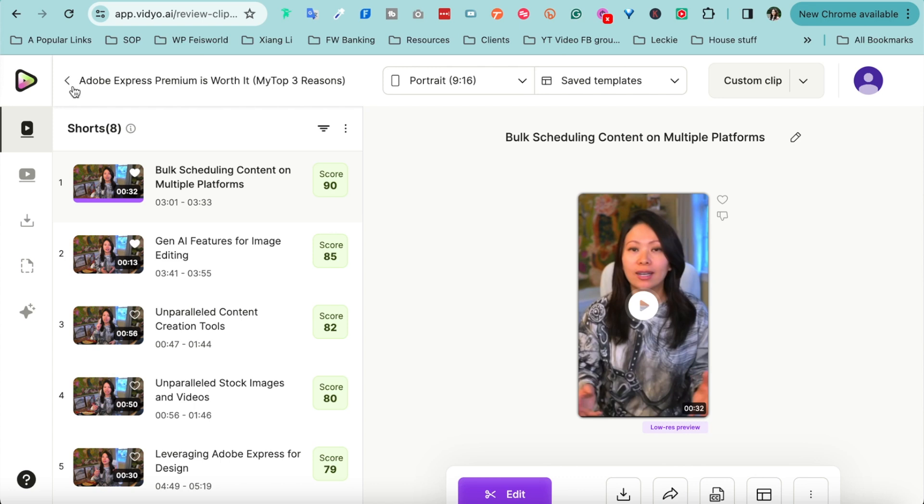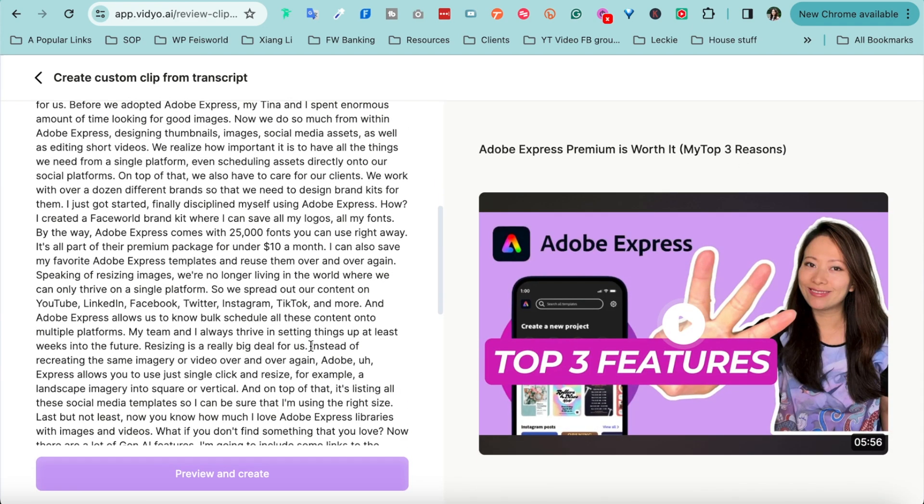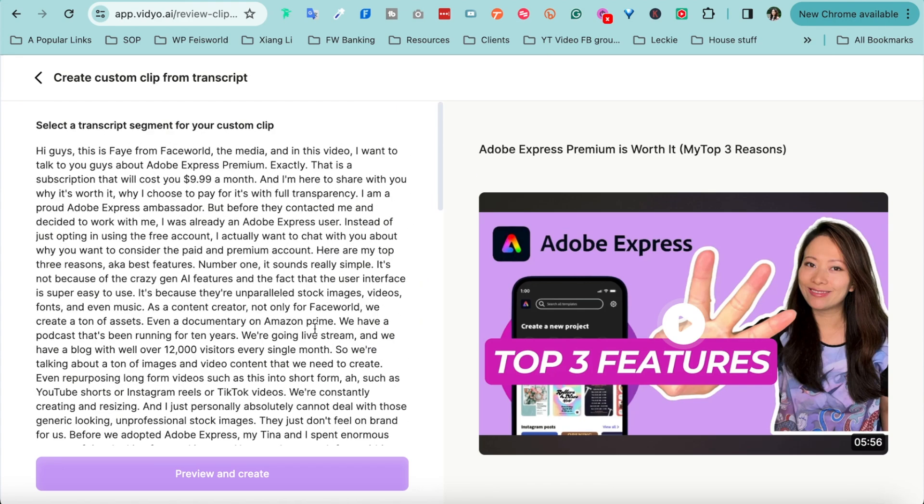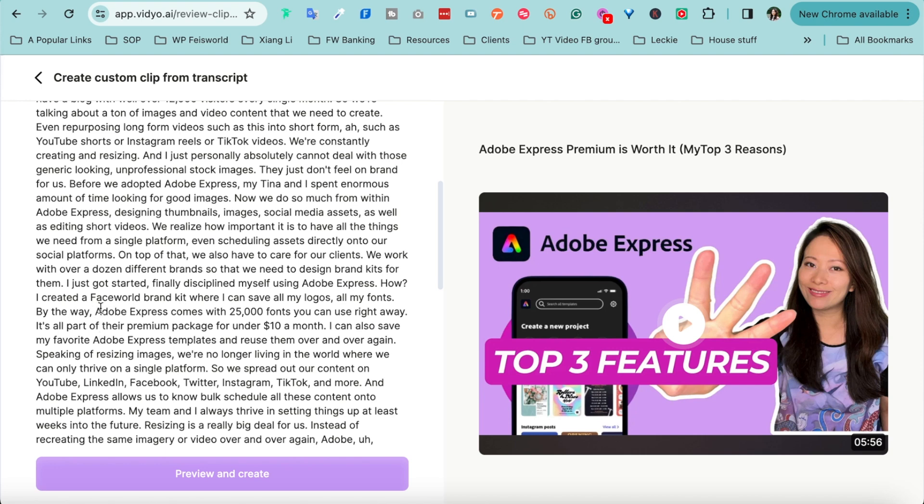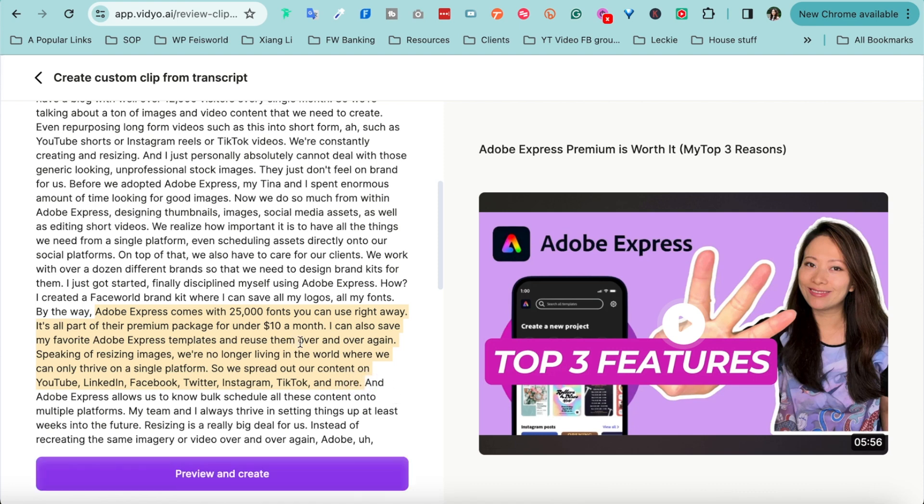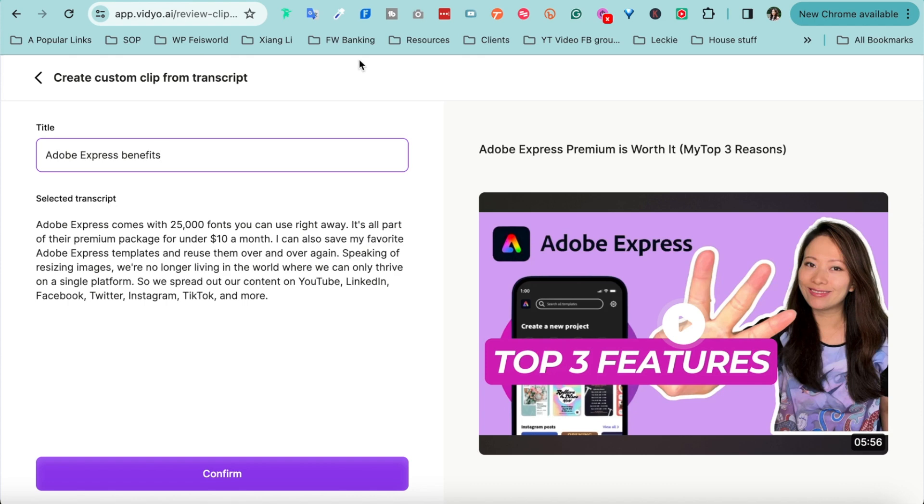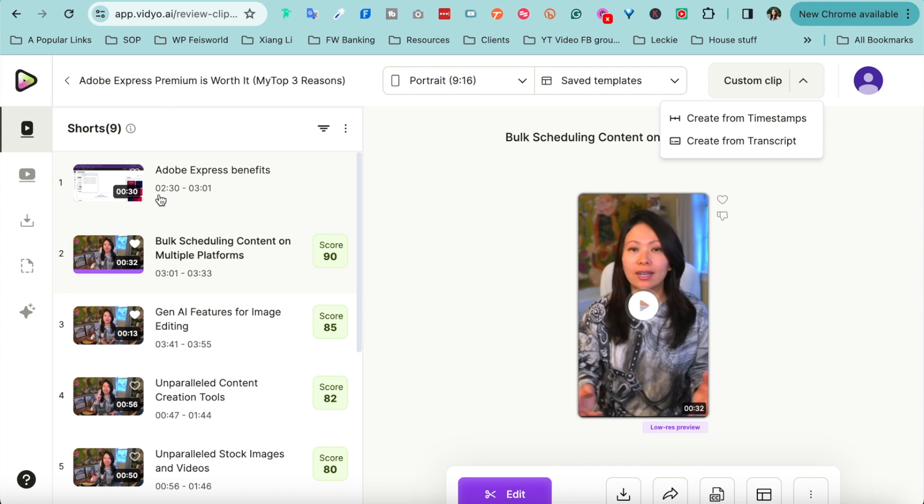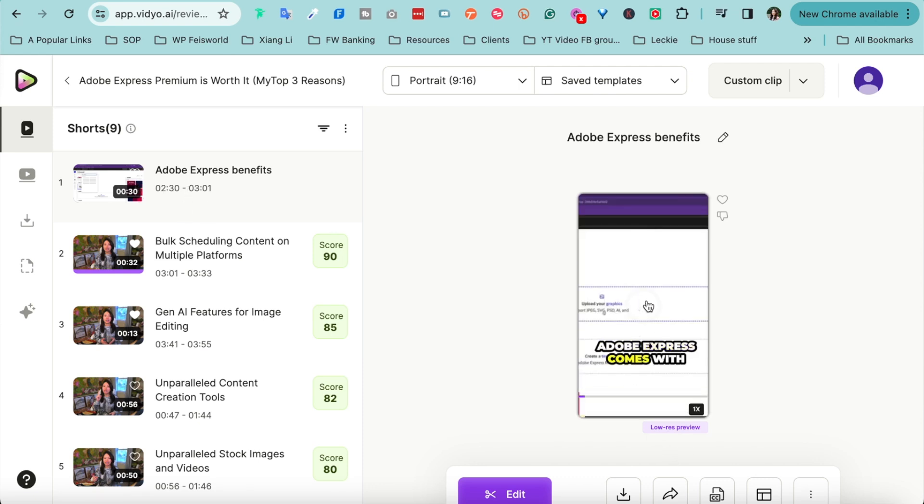There's one thing I really want to talk to you guys about, which is how to edit your video using transcript. I think that is a huge win. So I'm going to click on this little button, the drop down here, and say create from transcript. So look, this is my entire transcript. So let's say, 'Hi, hey guys, it's Fay from Faceworld,' and I'm gonna go ahead and just pick out like, 'Not by the way, Adobe Express comes with 25,000 fonts you can do this.' I can save, also save it to my favorite. 'So spread out our content and TikTok and more.' All right, what if I just want to create a clip based on this part, this transcript? This is something I really love and it's so easy to use. So check it out. Preview and create from here. I can create a title as well. 'Adobe Express benefits.' You can name it anything you want, you can change it later as well. Click on confirm.